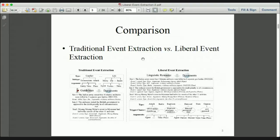This figure shows a comparison between traditional event extraction and our liberal event extraction. Traditional event extraction takes a predefined type schema and human-defined guidelines as input and extracts events and arguments as output. Our liberal event extraction paradigm does not require any predefined knowledge — we just take available linguistic resources as input and can simultaneously extract events and arguments from each sentence, and also construct a rich, customized type schema.